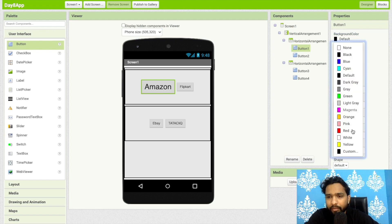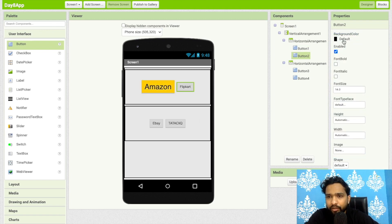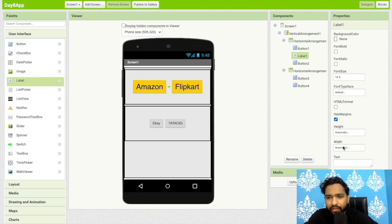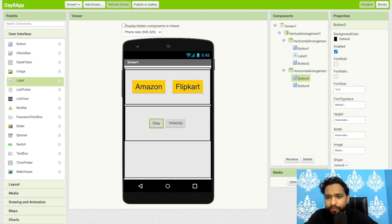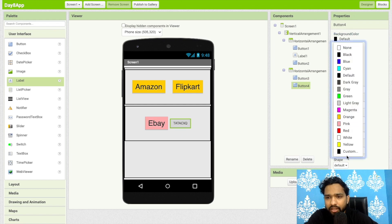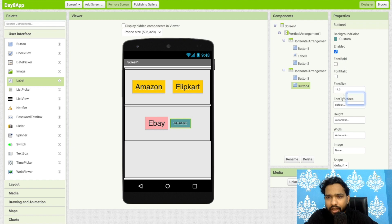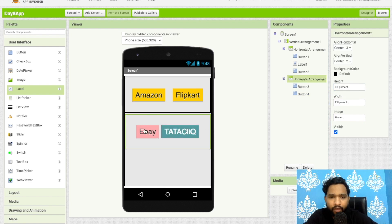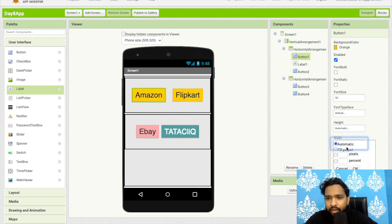Set the font size to 30 for the Amazon button and set the background color to orange. Do the same for Flipkart — background color orange, font size 30. Add a label between them with no text and width of about 3 percent for spacing. For eBay, set background color to pink and for Tata Cliq change to another color. Change the text color to white and font size to 30.